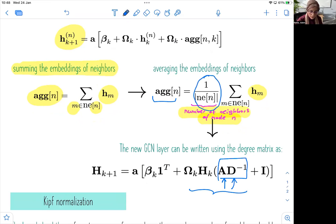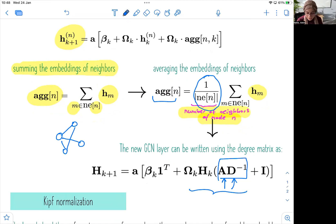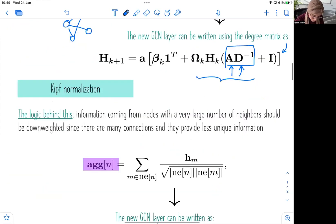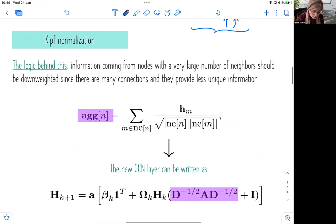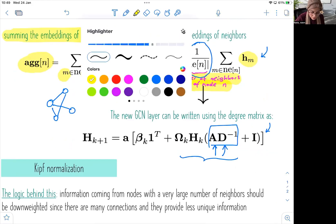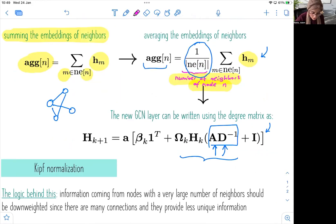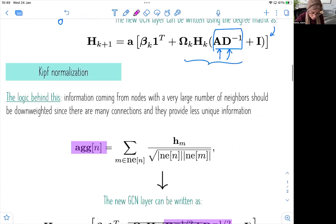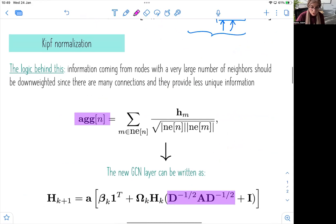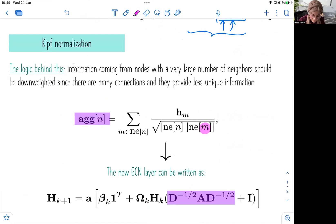You can use a simple example: create a simple graph and index your nodes, then write down the update rule using the expanded form and the matrix form. Now for the Kipf normalization, as you may have noticed, we have only taken into account the degree of the node itself — the degree of node N. In this case, what we want to do is extend this to the neighboring nodes, so we want to include the degree of the neighboring nodes.